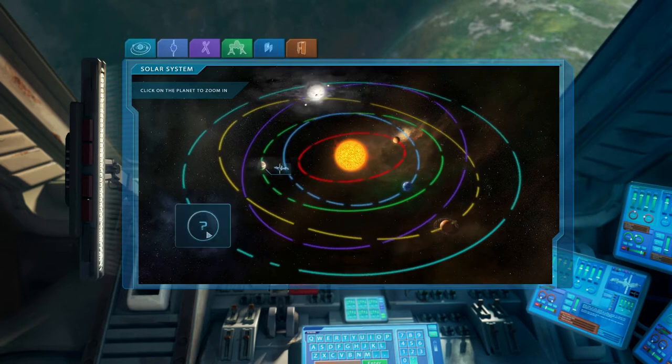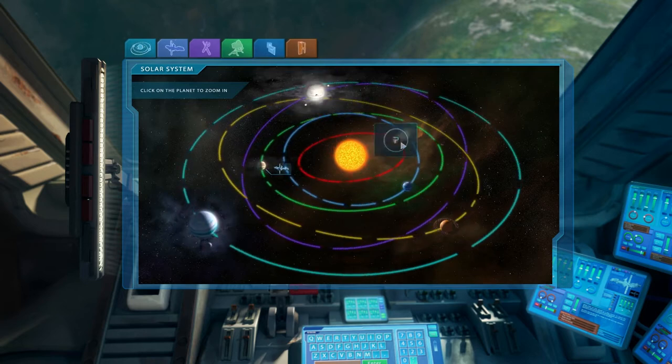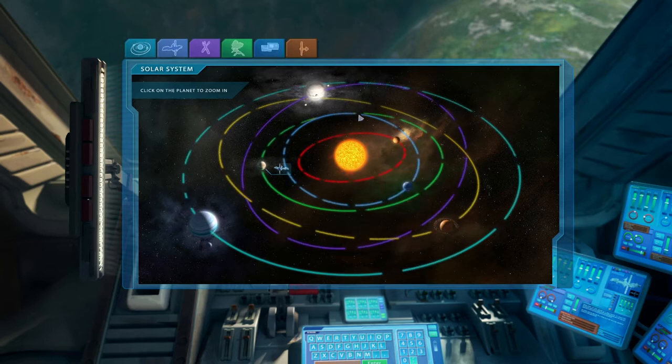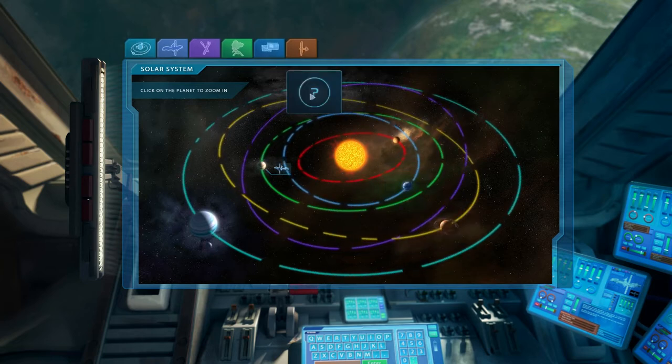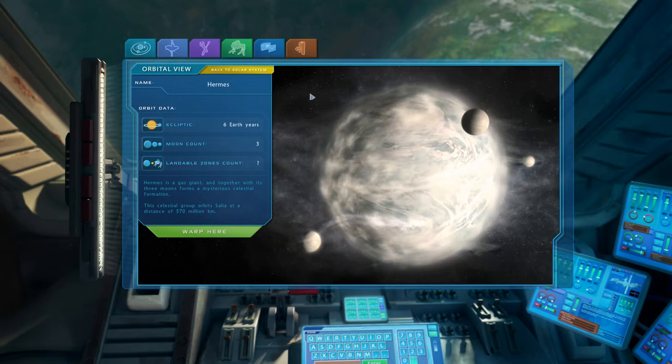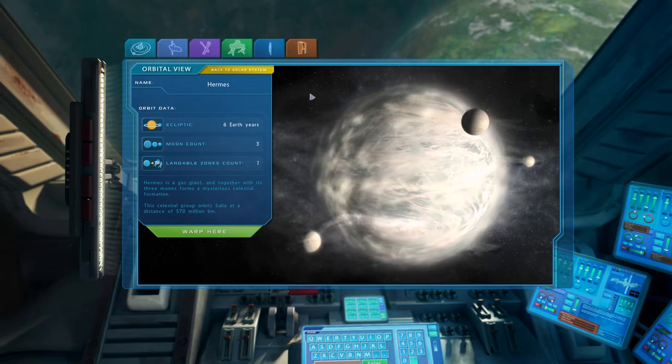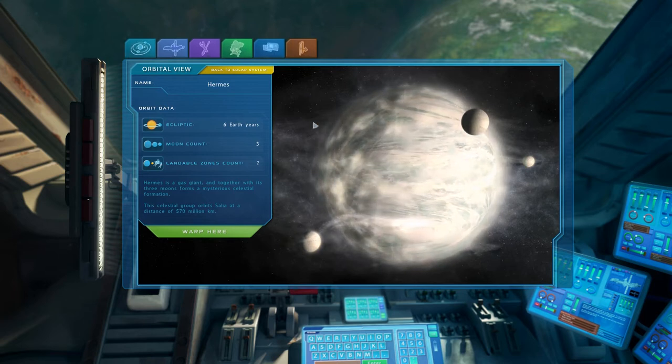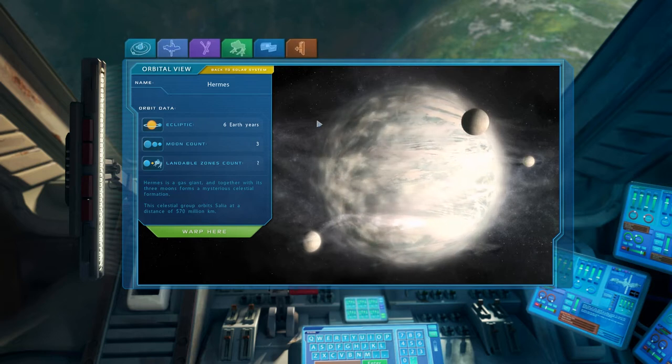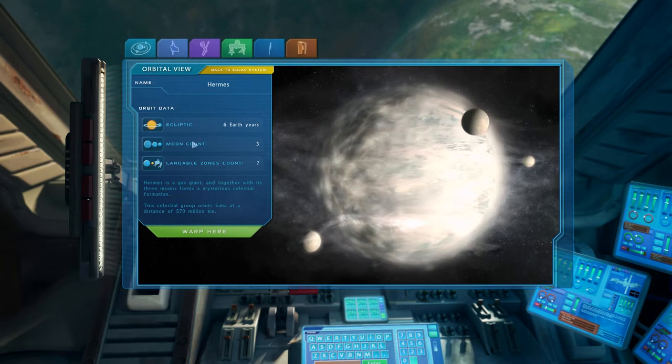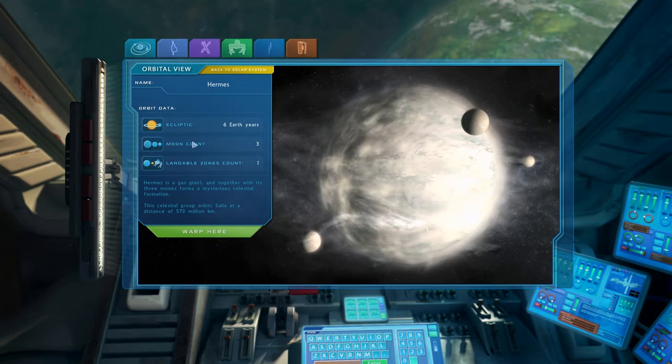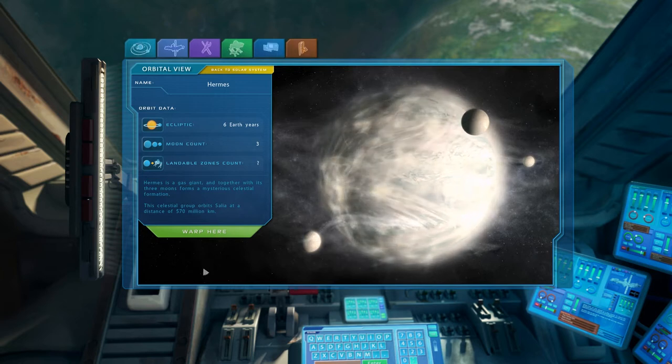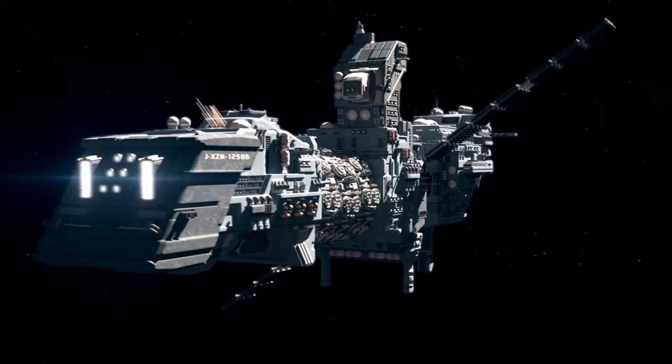Well, let's just visit these planets and see if anything, I don't know, has mist around it. Something that would perhaps require the map. Okay, this looks misty. And it's got three moons. It's a gas giant and together with its three moons forms a mysterious celestial formation. Let's go check it out.